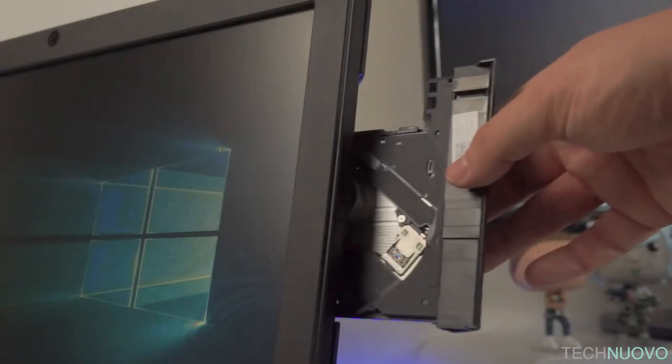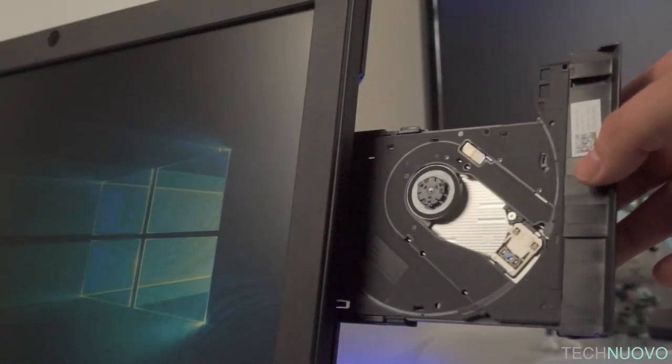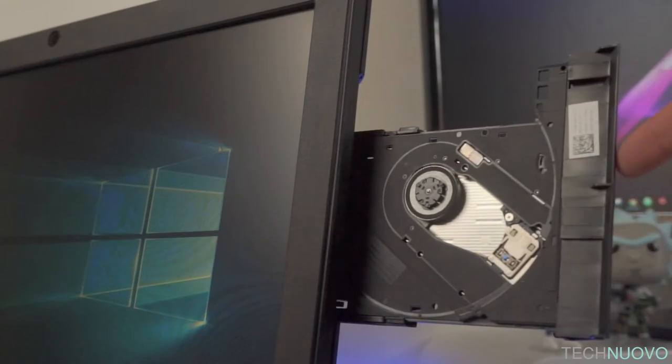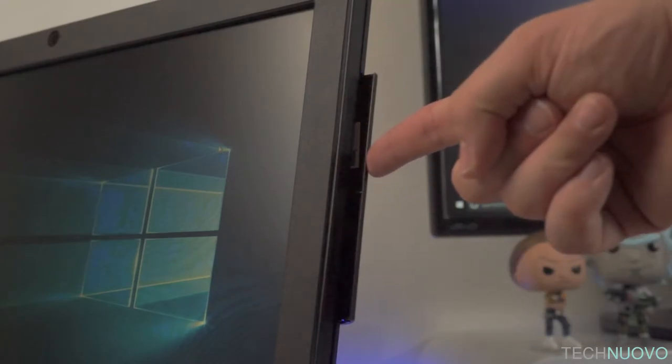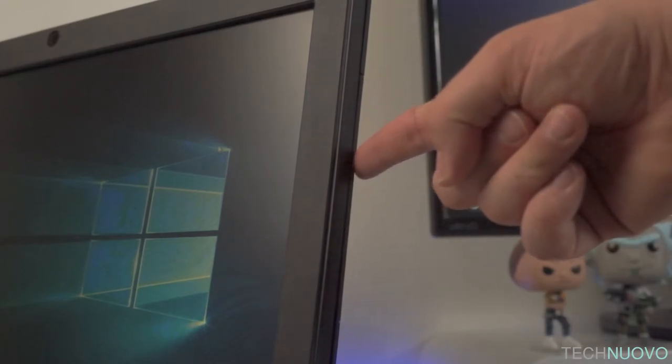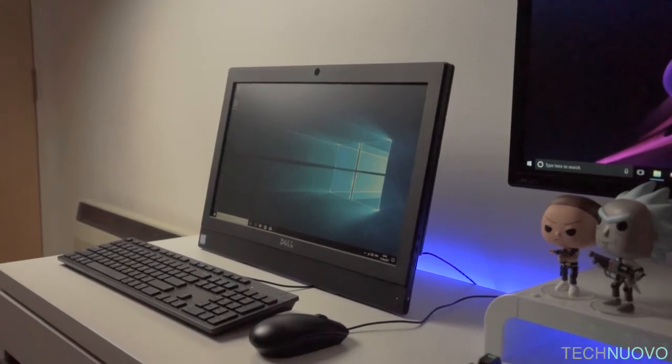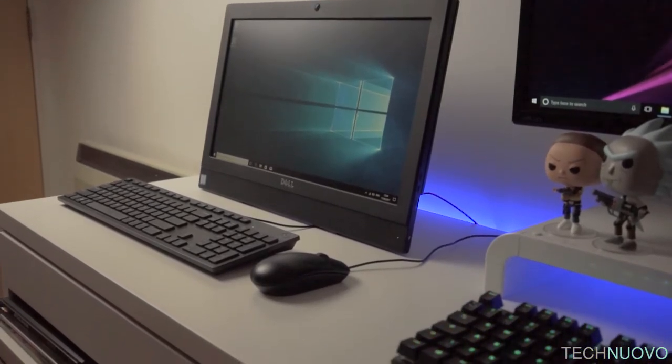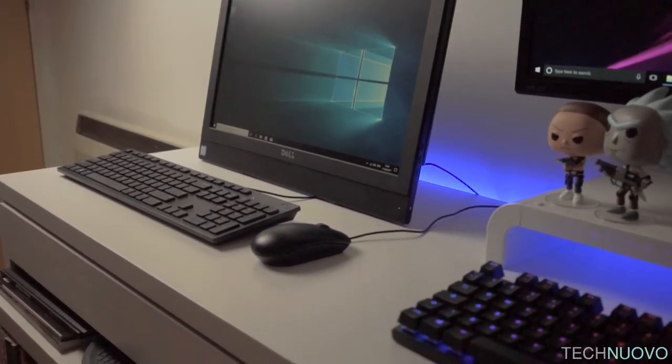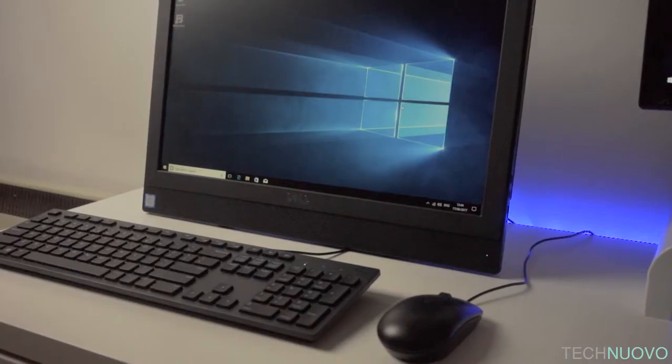A nice feature of the Dell Optiplex 3050 PC is the fact that it comes with very little bloatware. It's a very bare-bones operating system, ensuring that it is as speedy as possible from new.